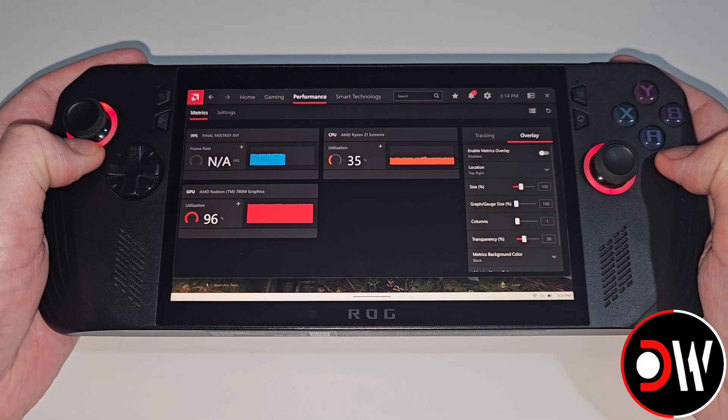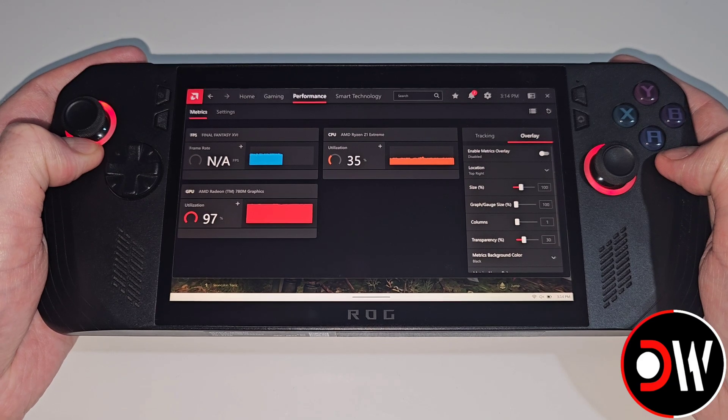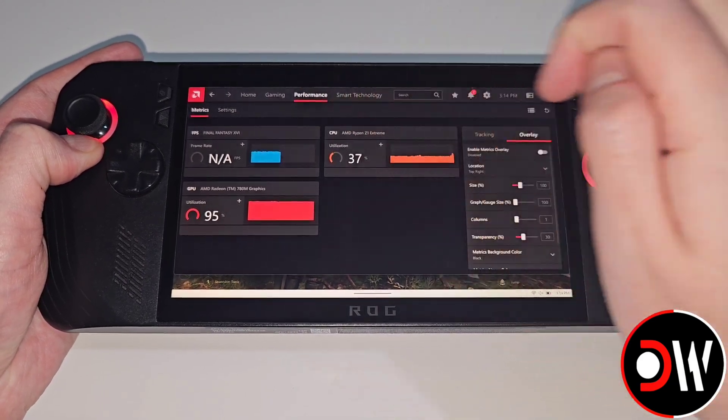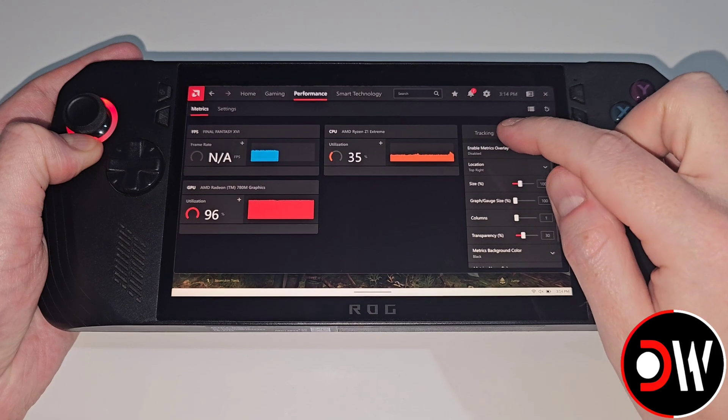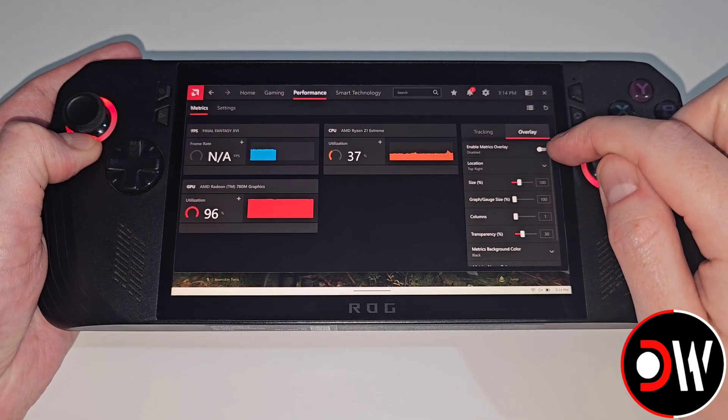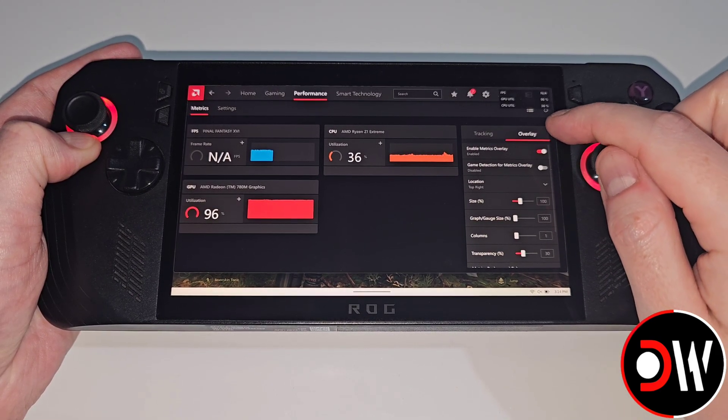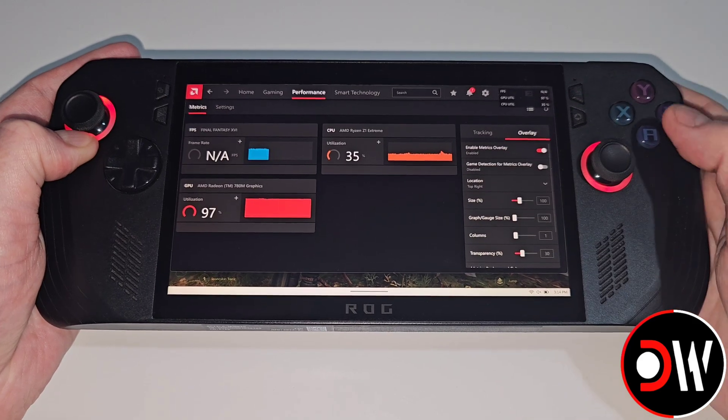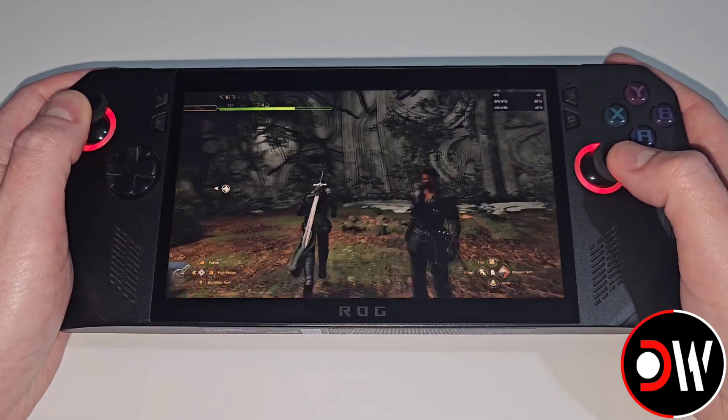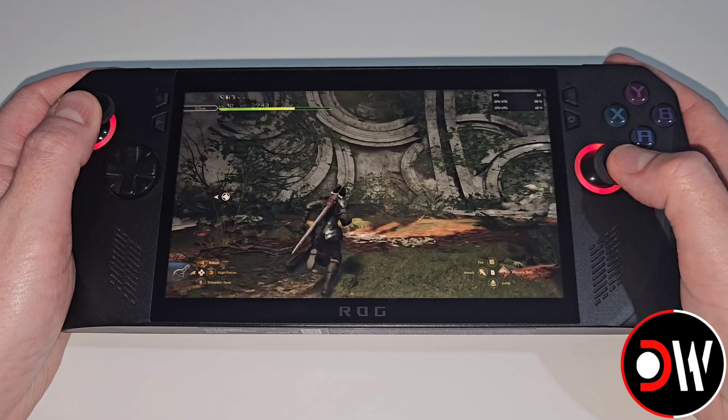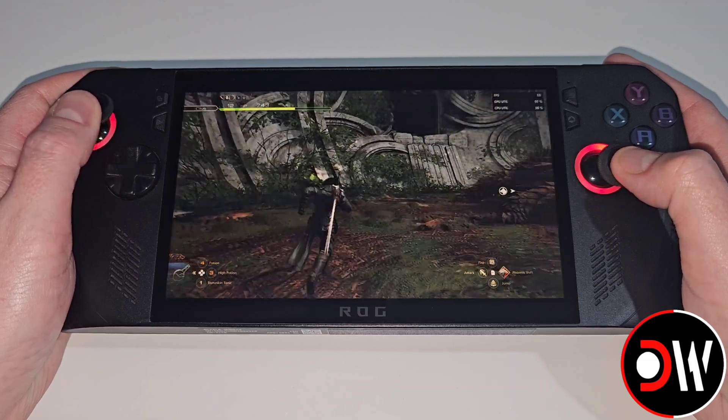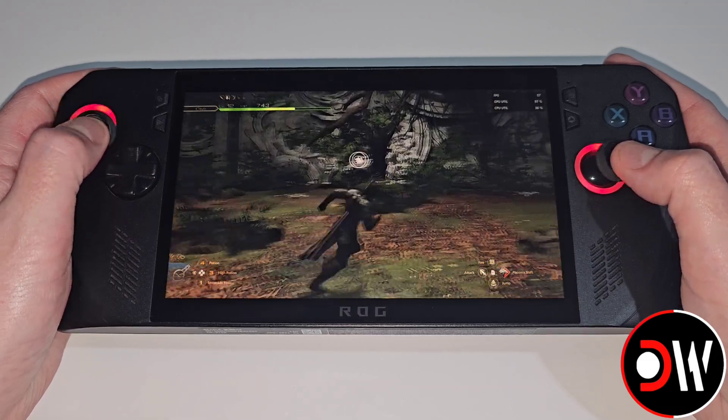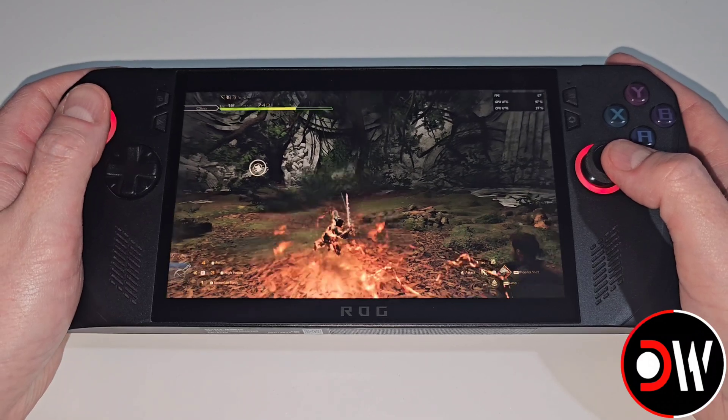After your key combination is complete we want to go back to the AMD Adrenaline software. We want to go to the Performance tab and here we want to click on Overlay and choose enable metrics overlay. You'll see the FPS appear and we can see the metrics overlay in my game Final Fantasy 16. Right now I'm getting around 50 to 60 FPS in this area.